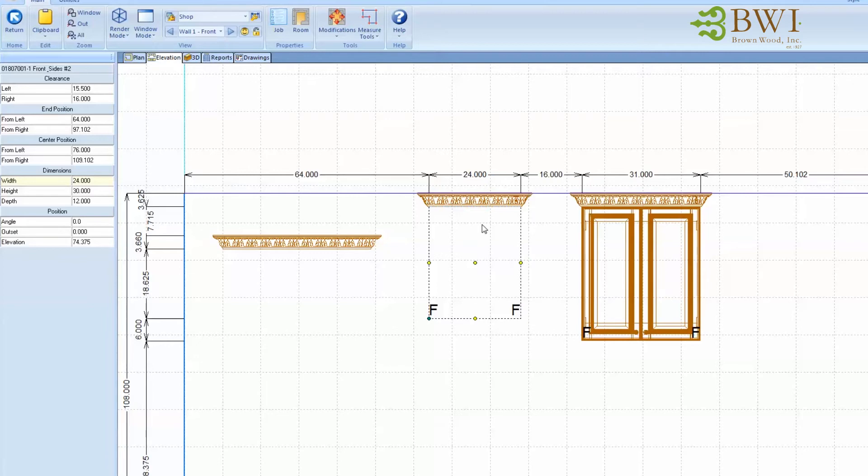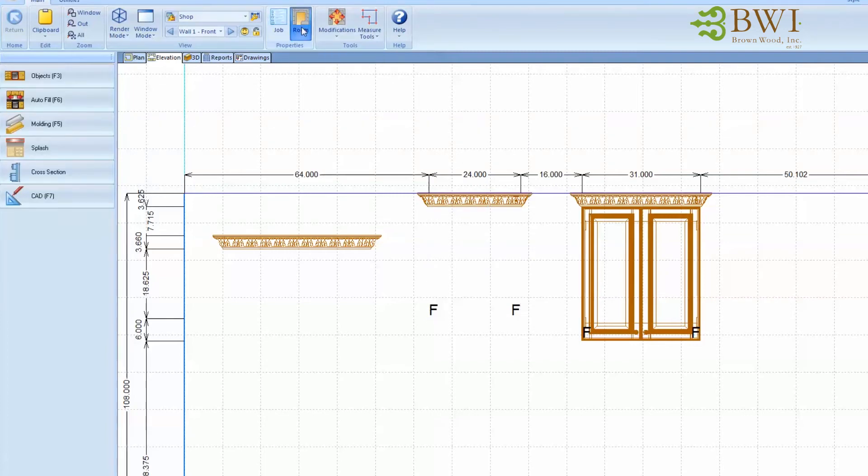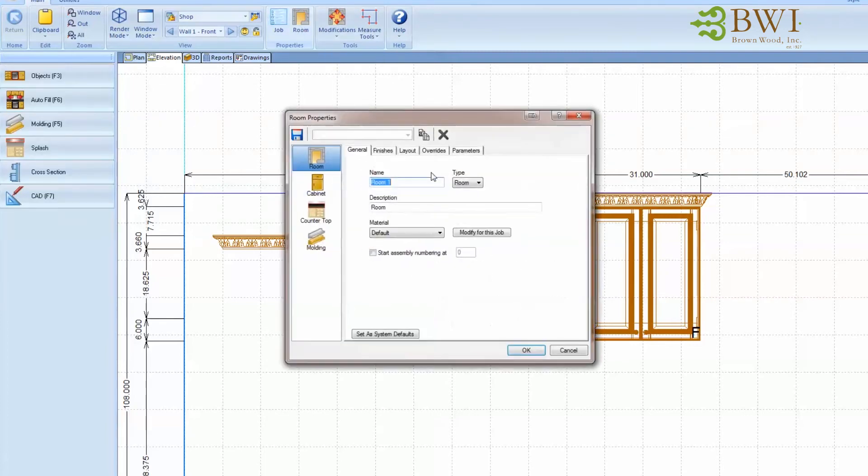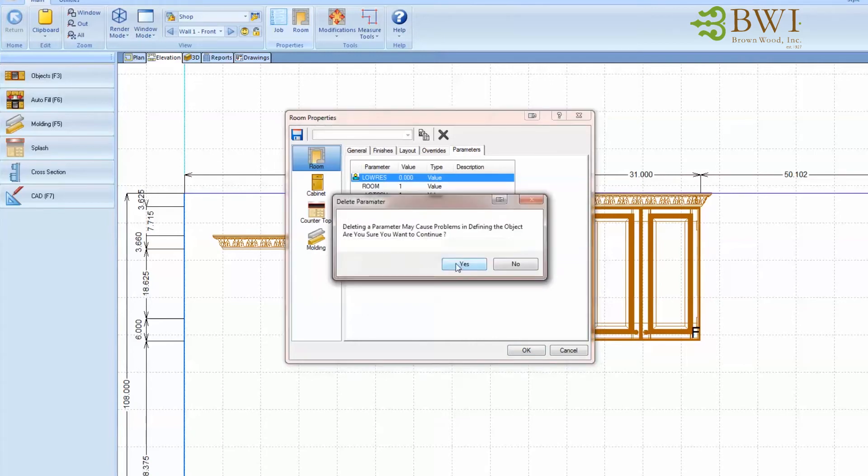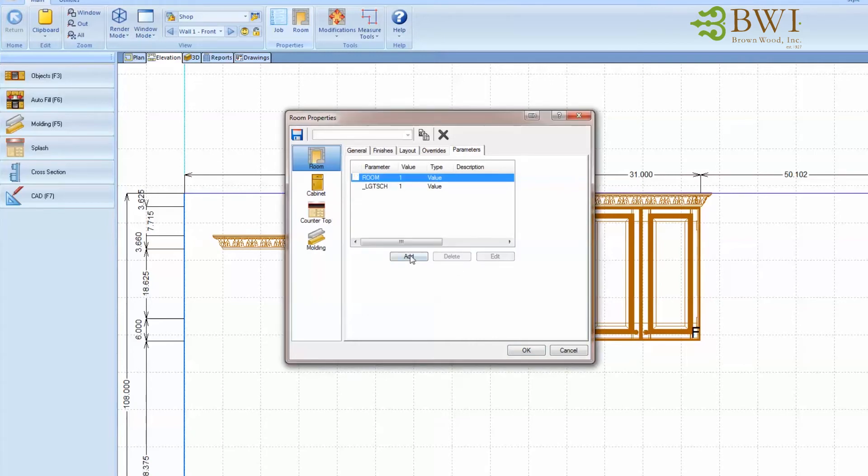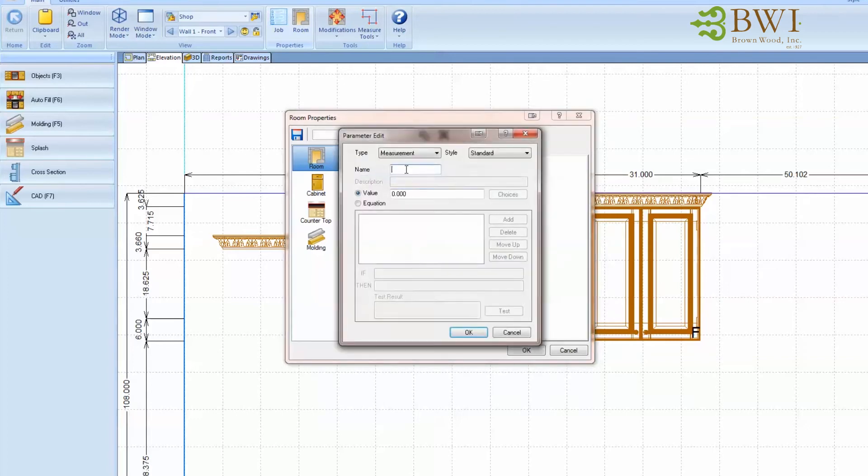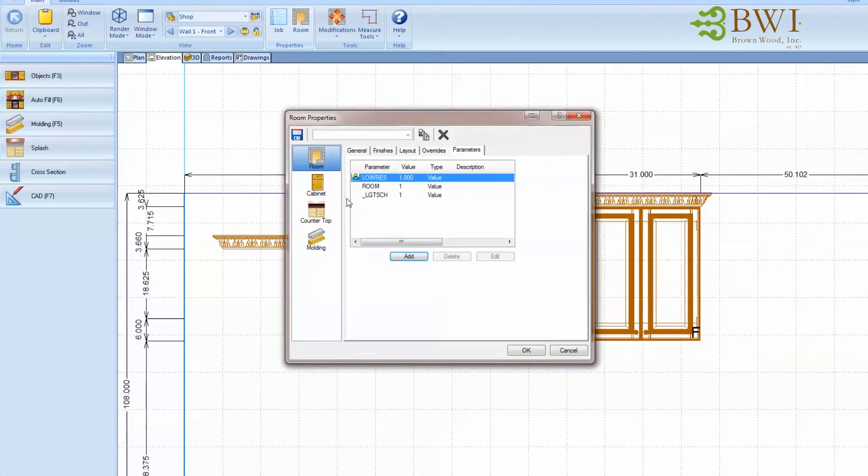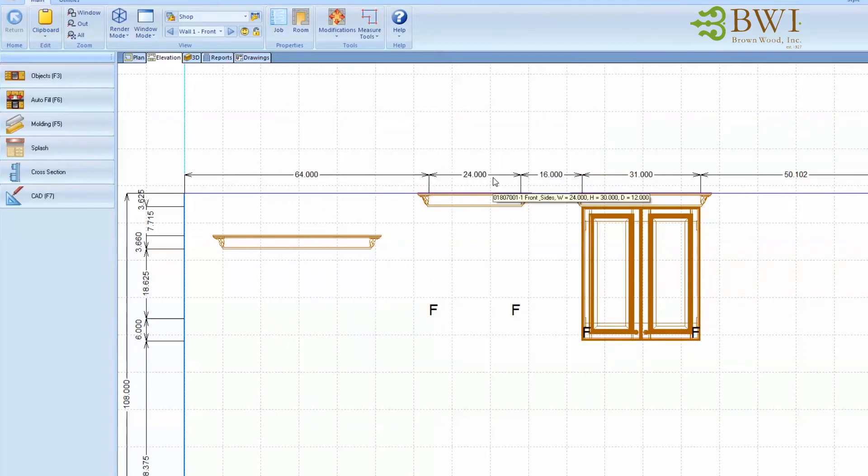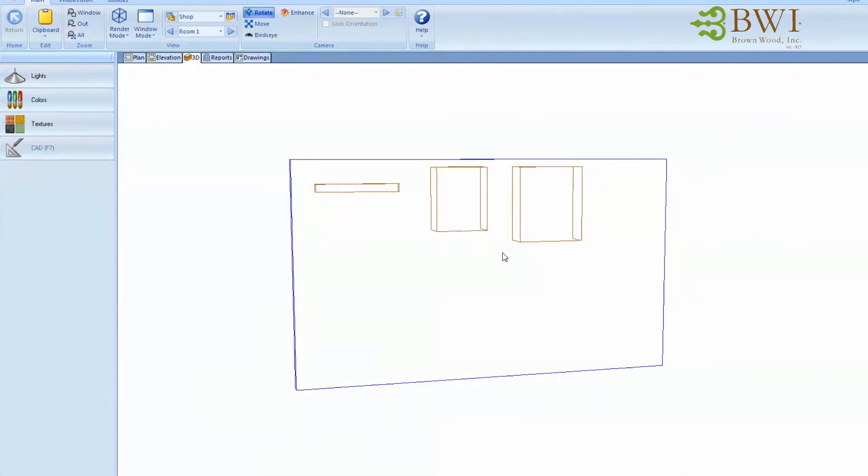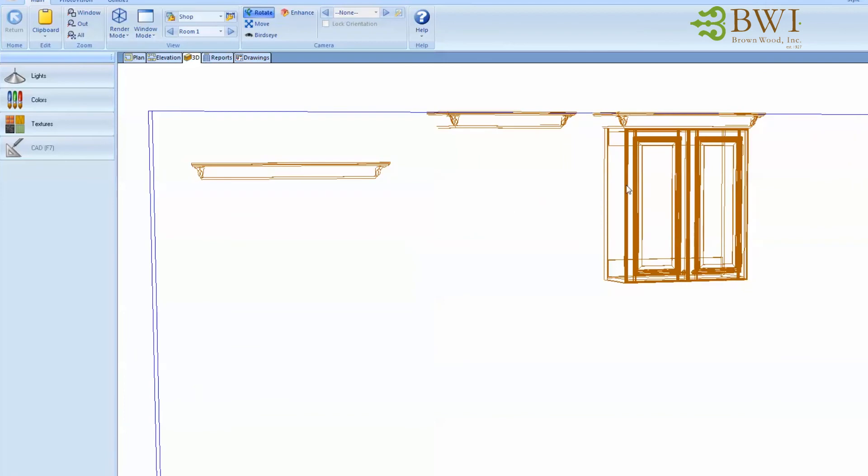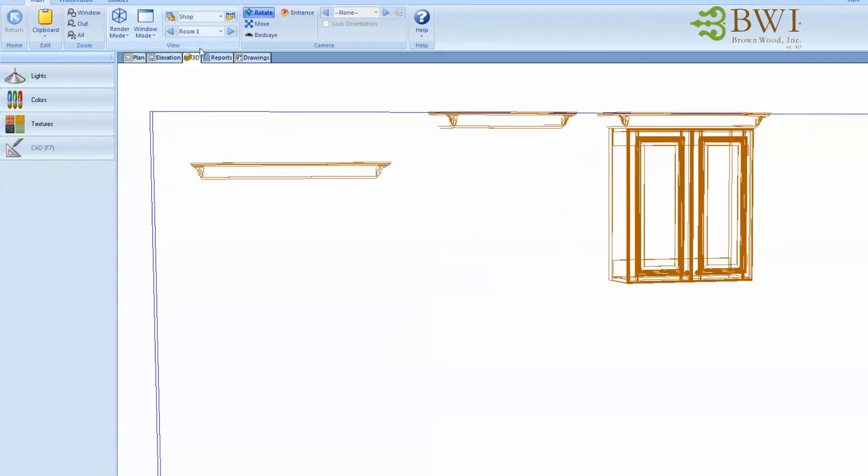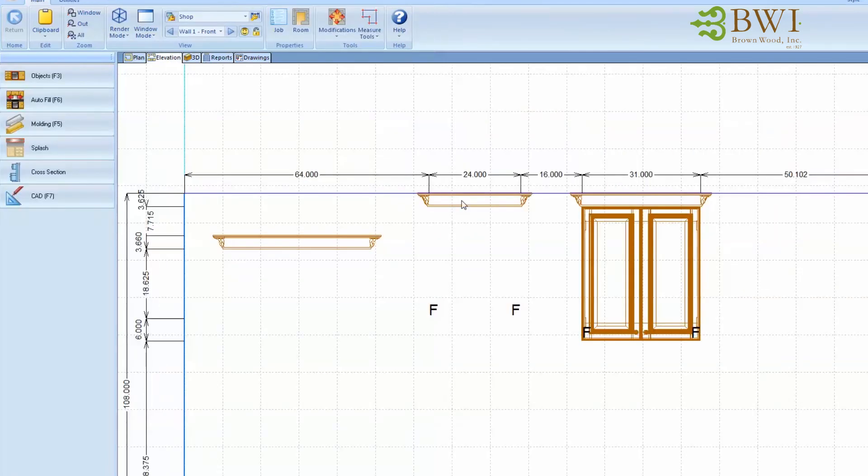The other thing I've done is in the room parameters, I've made a low res parameter. Let's delete that and I'll show you how to put it in. Just click on the add button and type in low res and change that to a value of one and hit OK. And that will turn off a lot of that excess molding so that you can work a little bit faster, especially if you have a lot of detail in your room.